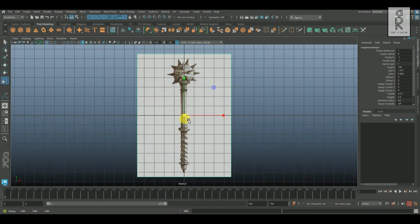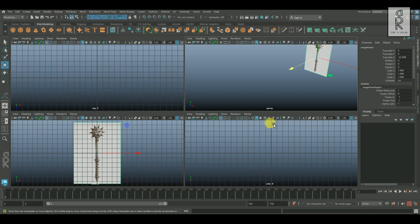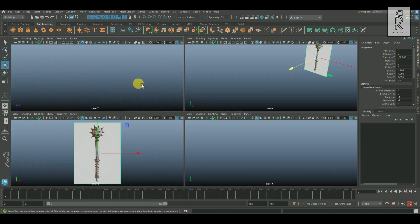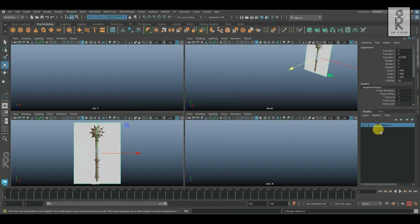And then adjust it properly so that we can have clear visibility of the reference image. Then keep this image in a layer and make it as reference so that we cannot move this image accidentally.